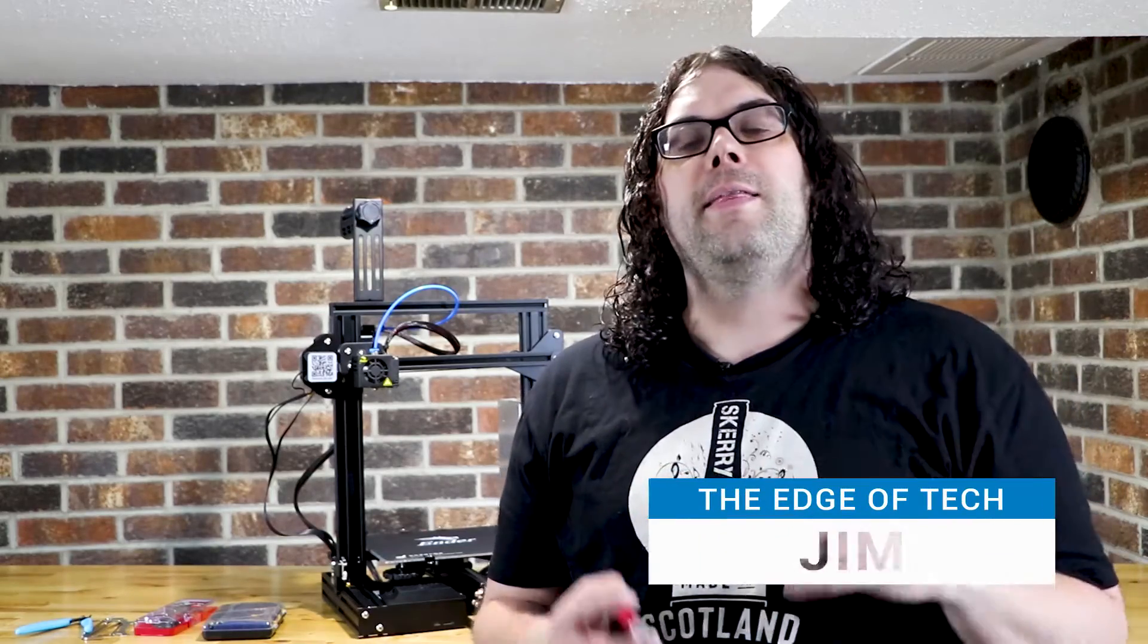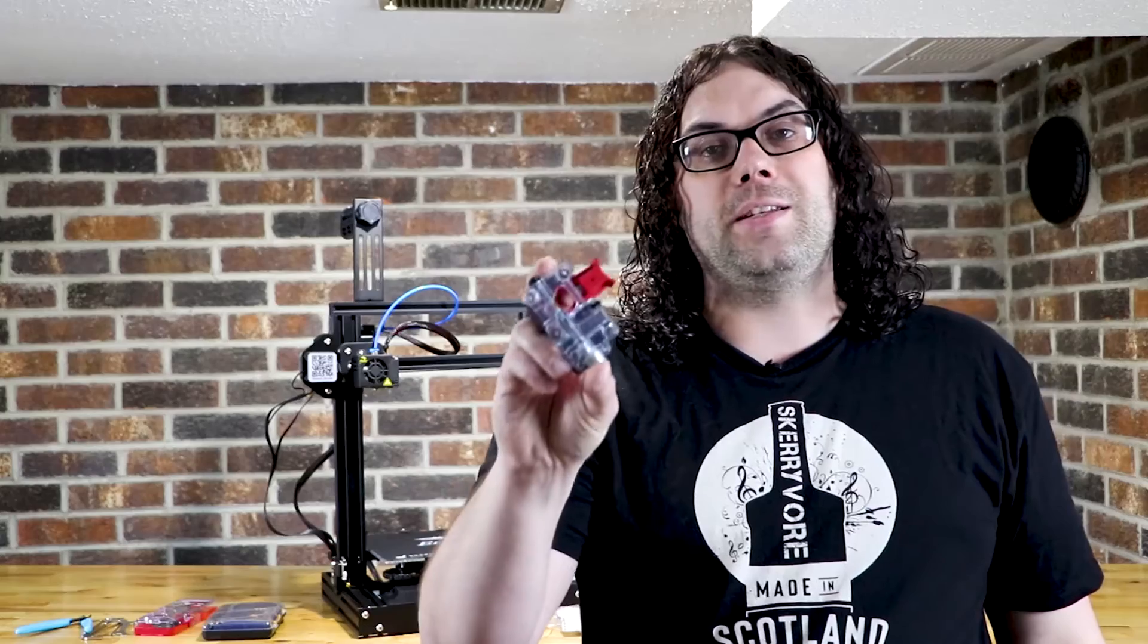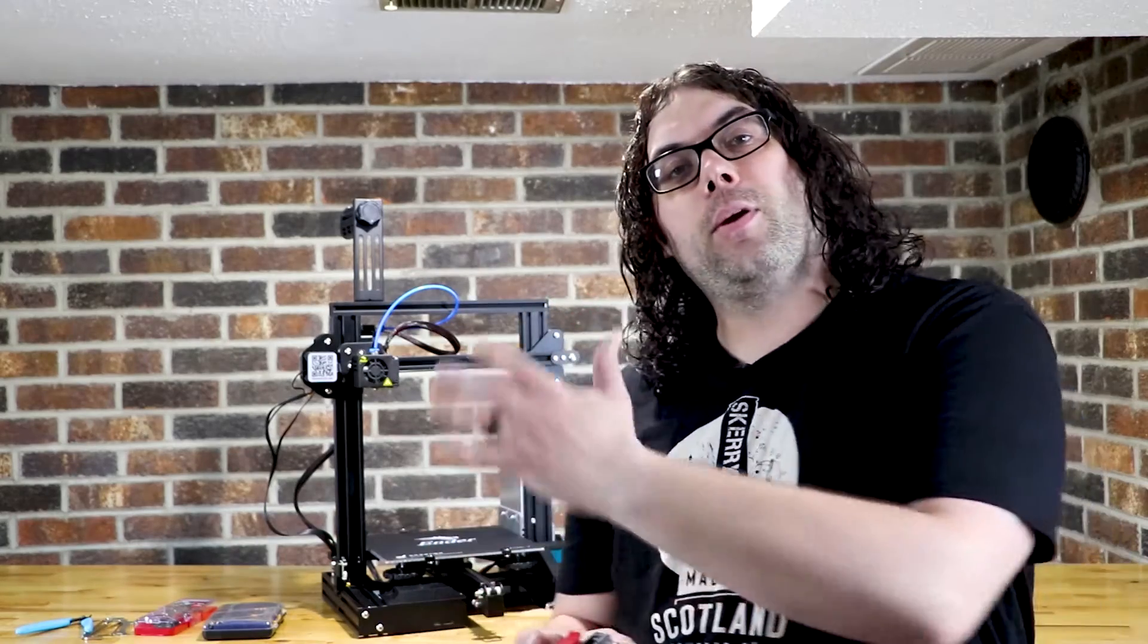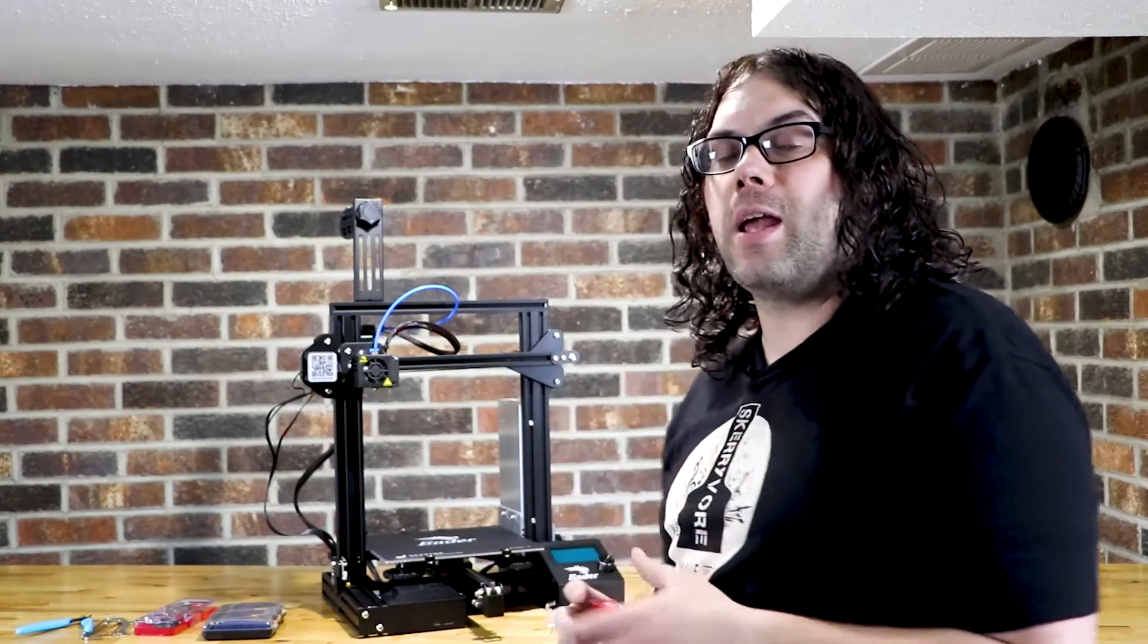So recently we went down to MRF and while we were there we were lucky enough to get a tour of the CME CNC factory. They make everything there from printers all the way down to this EZR Struder and that's what we're gonna be replacing on the Ender-3 today.